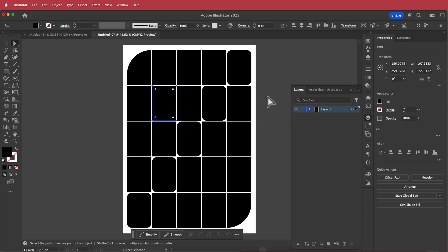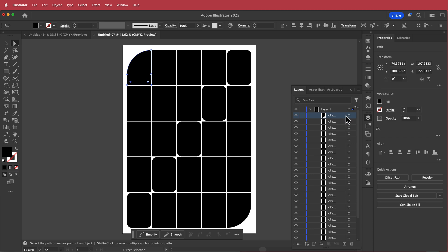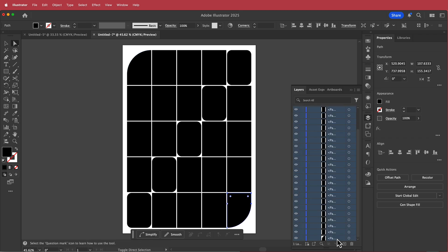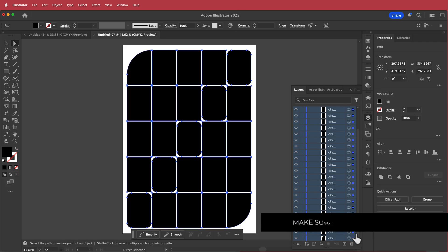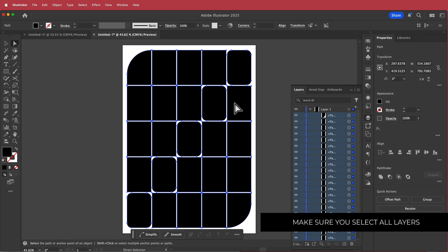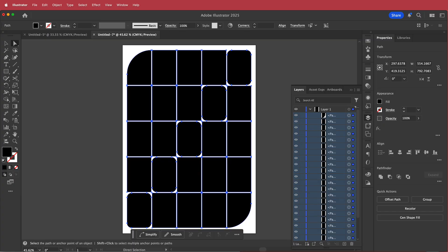Once you're happy with your design, let's take it to Adobe InDesign. To do that, find the layers panel, click that circle, hold Shift to highlight all layers, then select the final circle to select everything. Press Command or Control C to copy and then go into InDesign.